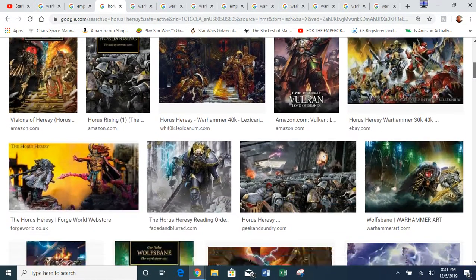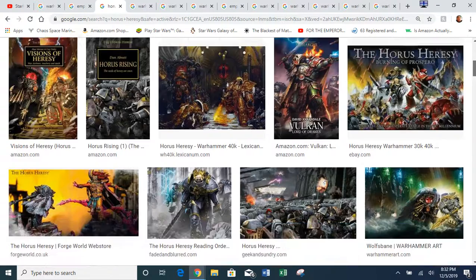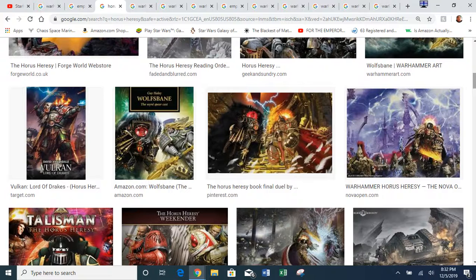Even though it's named after Horus, Lorgar was actually the first one to become a heretic. The difference was that Lorgar Aurelian kept it incognito when he turned to Chaos, while Horus Lupercal made it very obvious that he had turned traitor — hence why it was named the Horus Heresy and not after Lorgar.